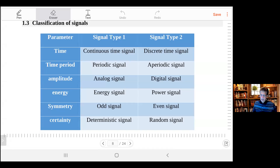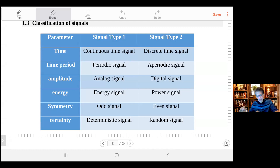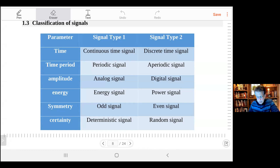Hi everybody. In the previous lectures we explained the meaning of the signal and the system. This lecture we're going to continue explaining more information about signals.